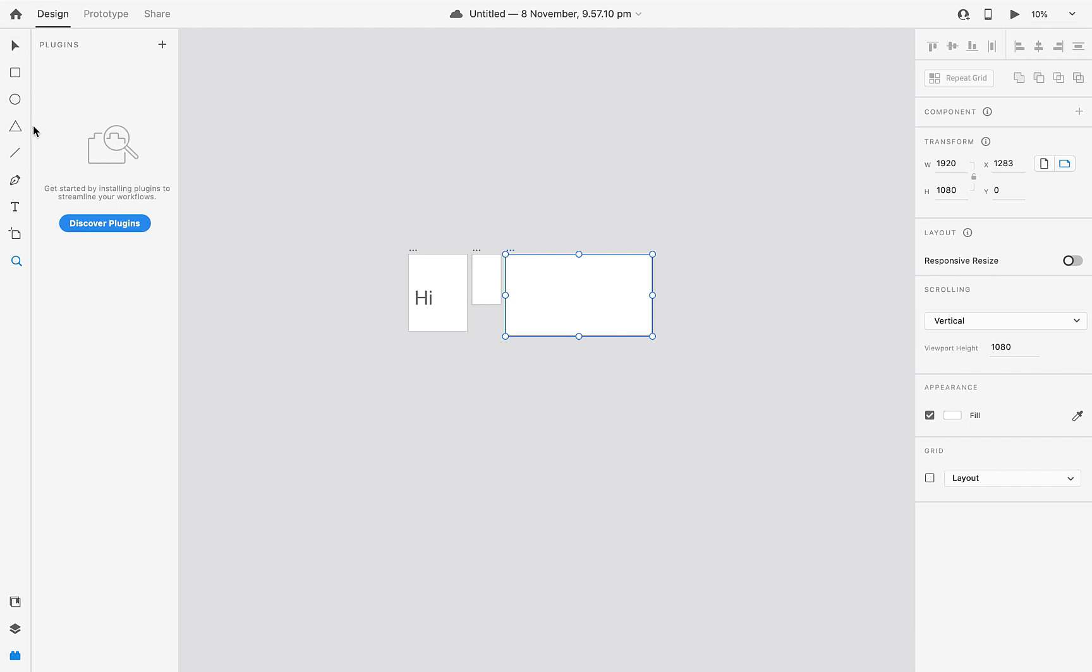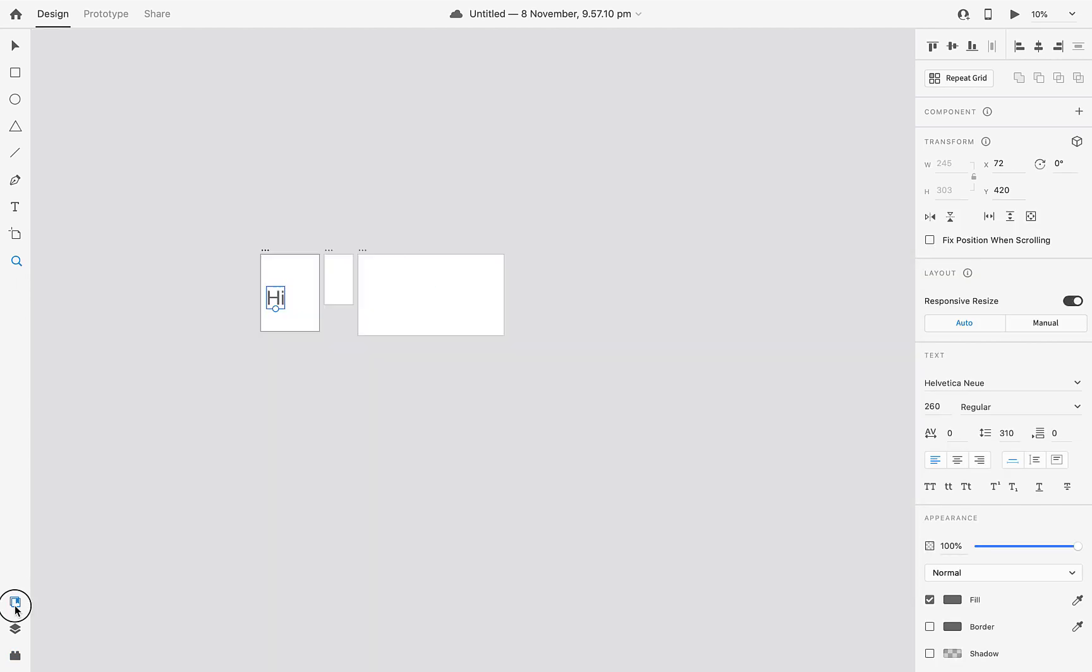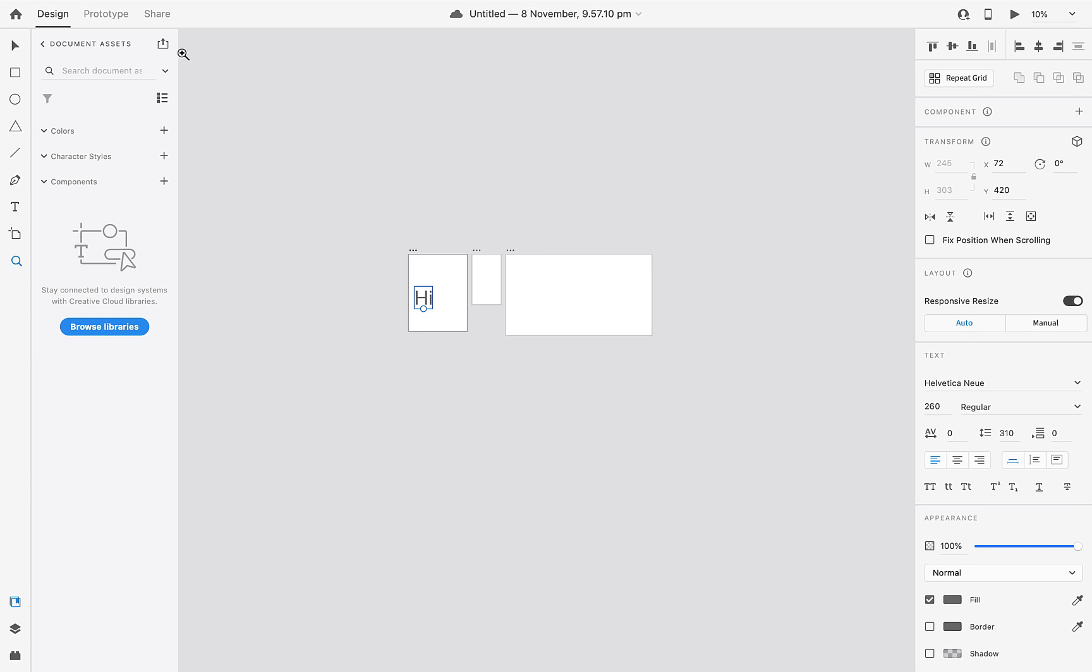All these tools - selection tool, rectangle tool, ellipse, polygon, line, pen tool, text, artboard, and zoom - everything is clear right? Next tool is library.